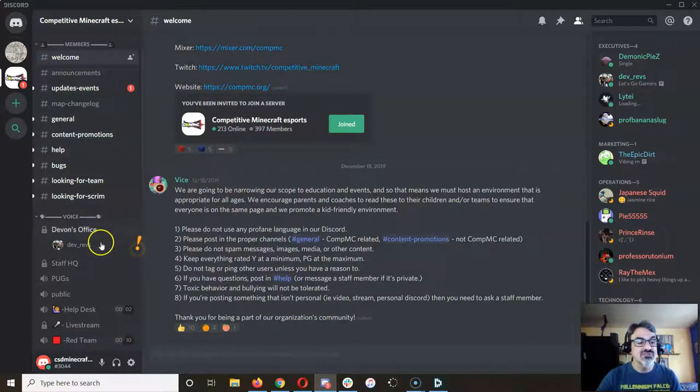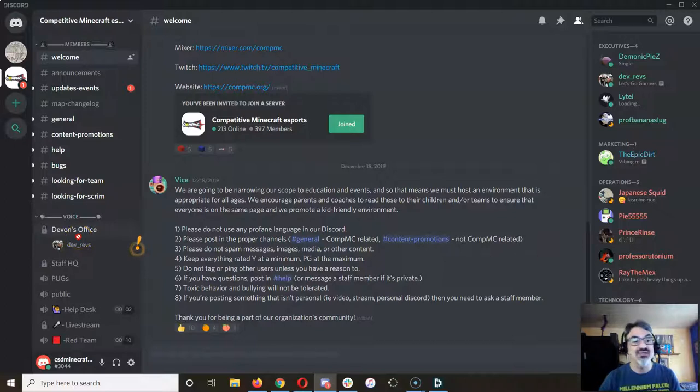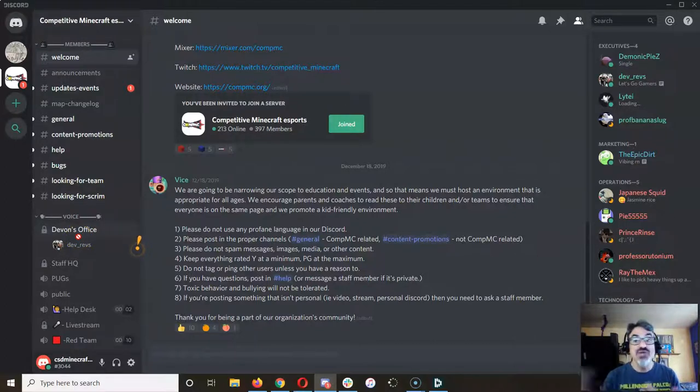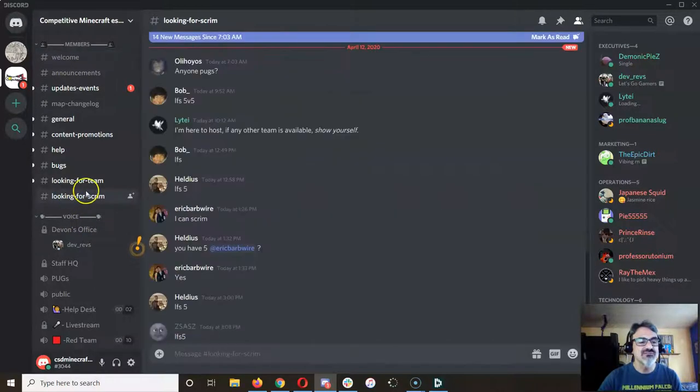What they're gonna do is they're gonna set us up for a voice chat area. So you guys can talk with each other. But this is the important part.